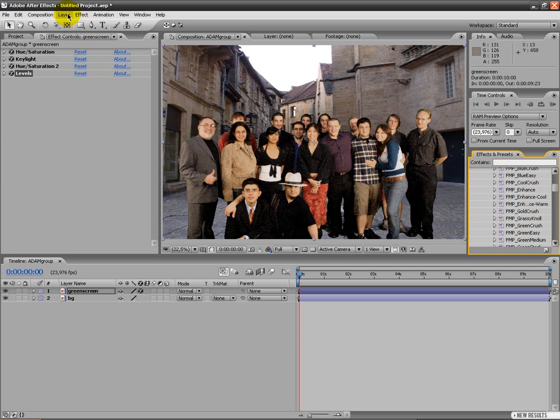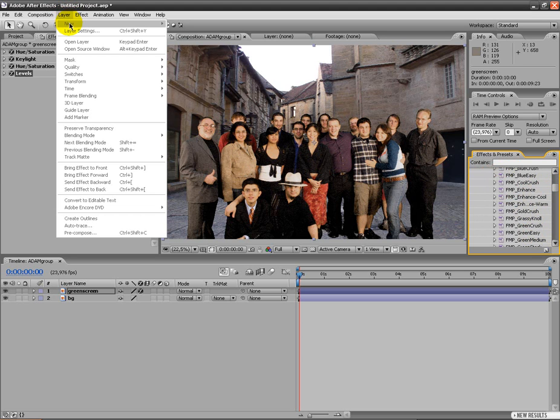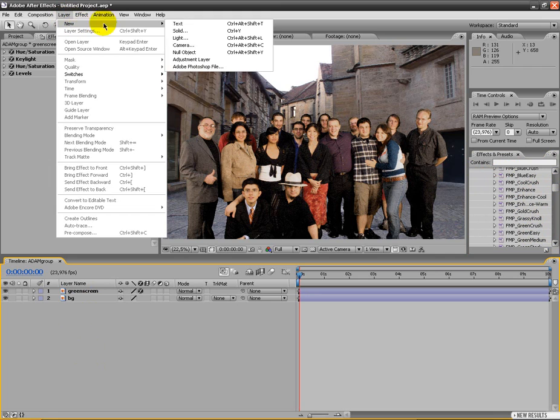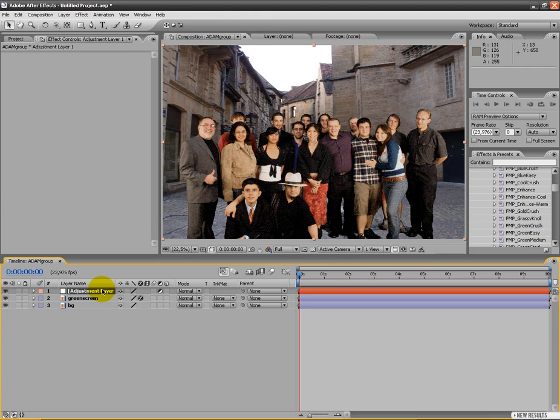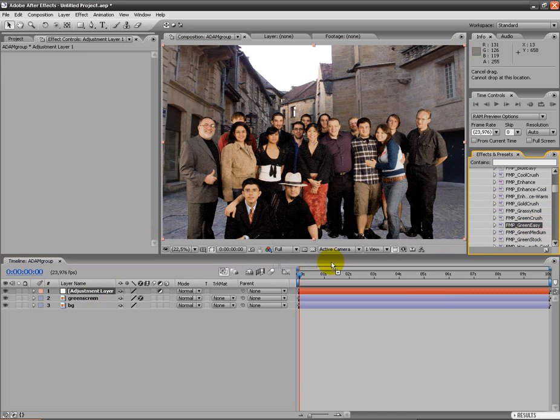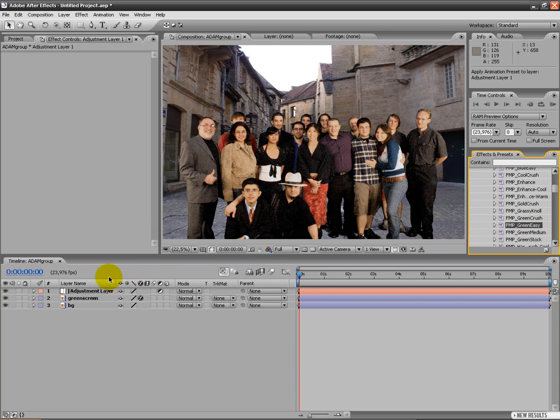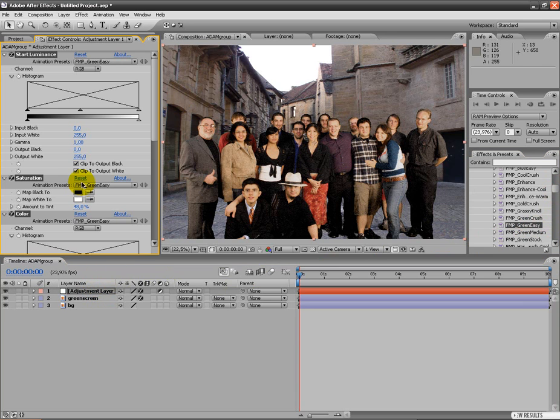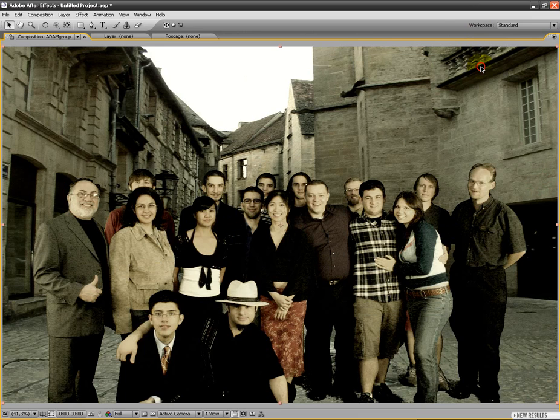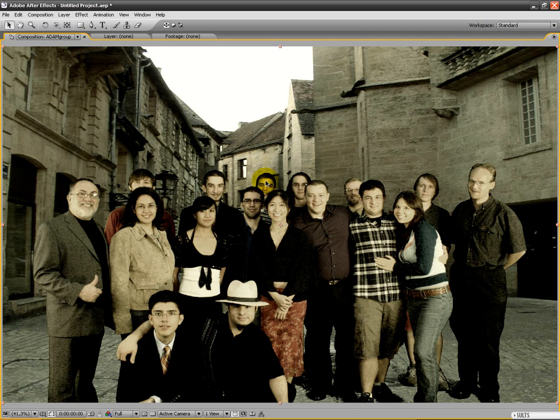We're going to create a new adjustment layer. And just drag your color correction you want to use to this and add a nice looking grade. As you can see, we have a pretty good green screen.